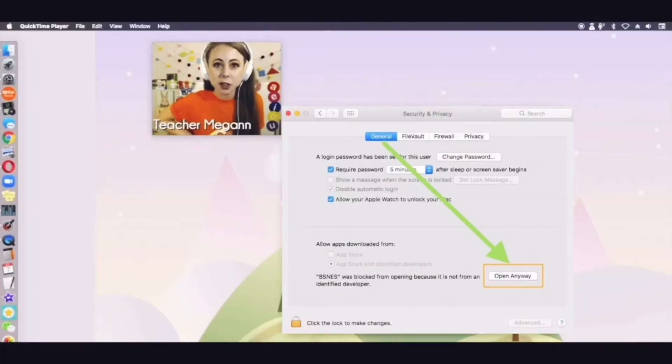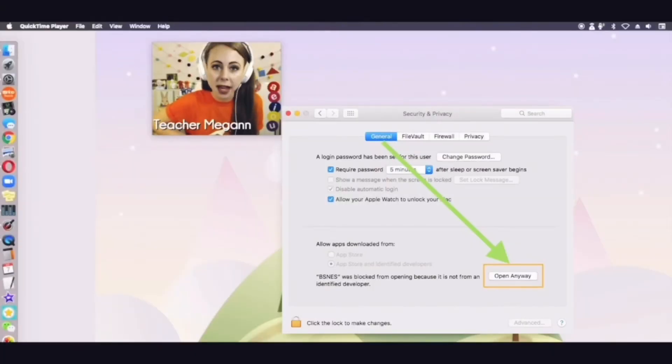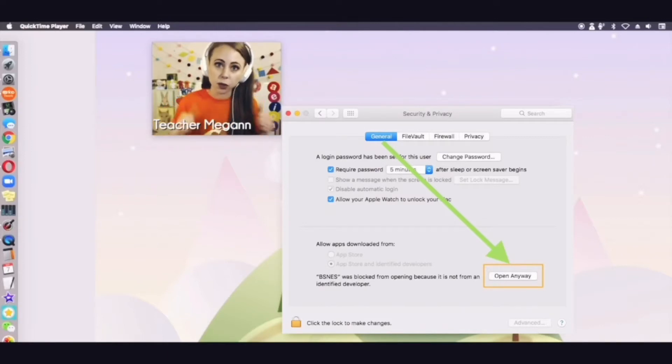I'm Megan. I'm going to show you how to set up CamTwist on your Mac computer and how to use it with Google Slides.